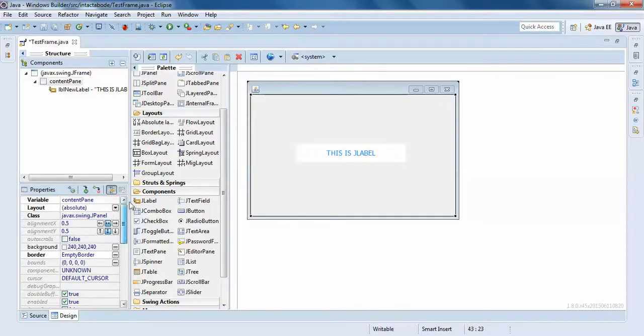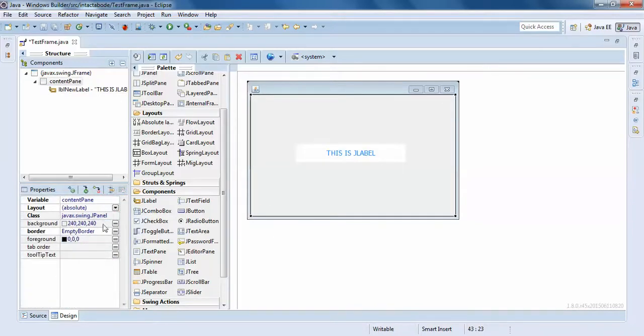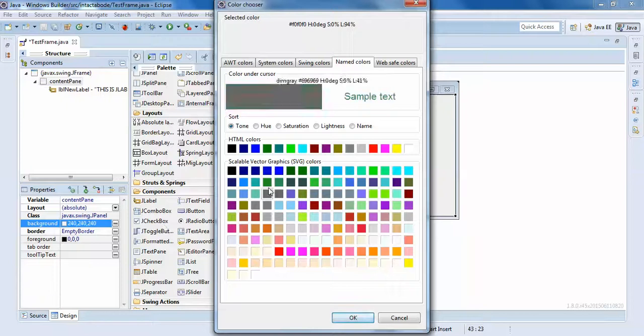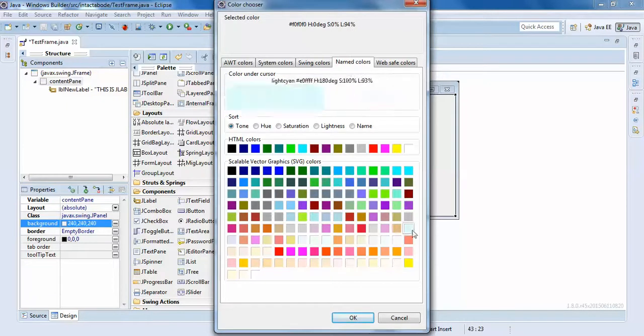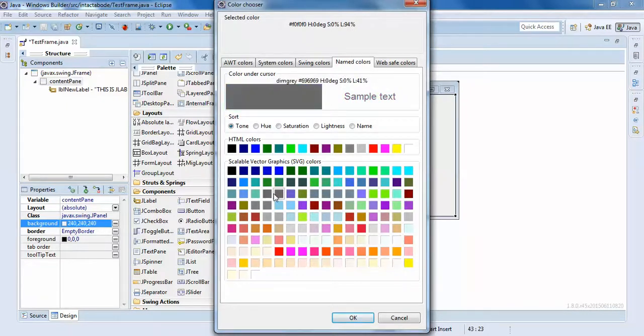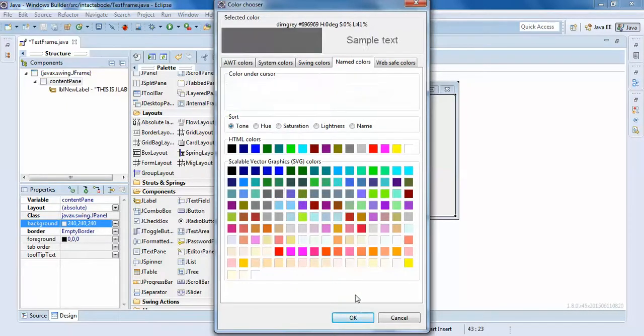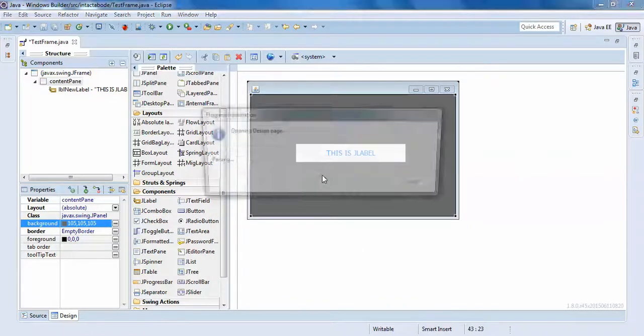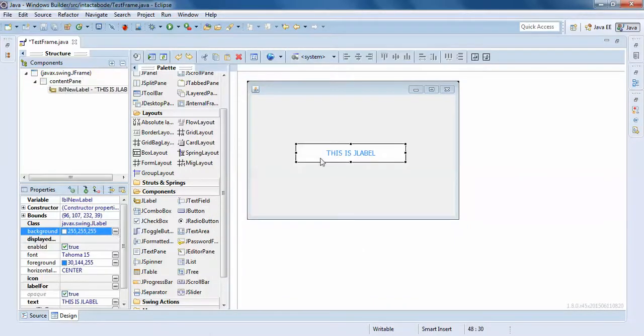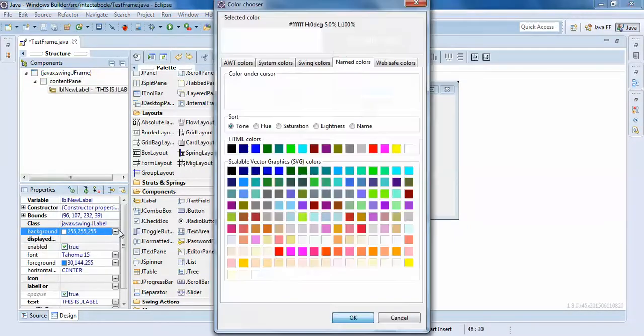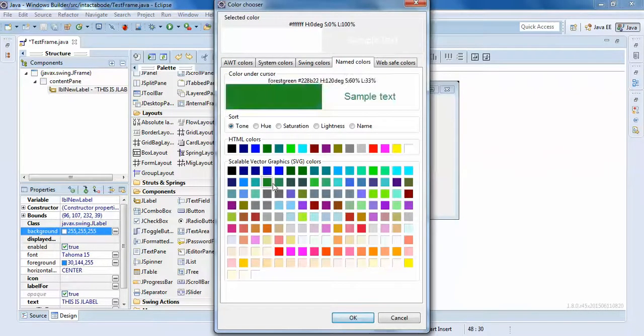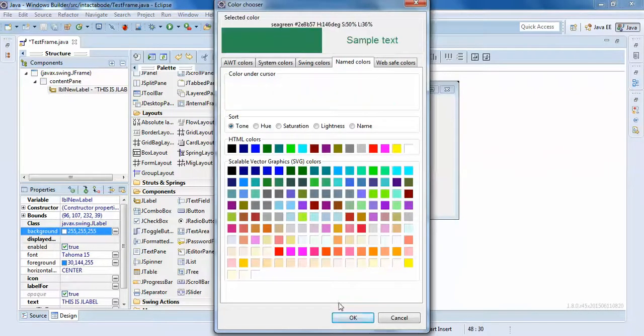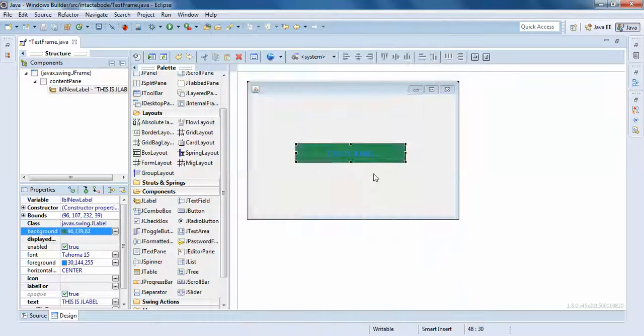You can see the opaque option. Click on false. It is changed to white now because I have set to white here. Now whatever color you give, it works perfectly. All right, sorry I have changed the panel, so click on it and change it any color you want.